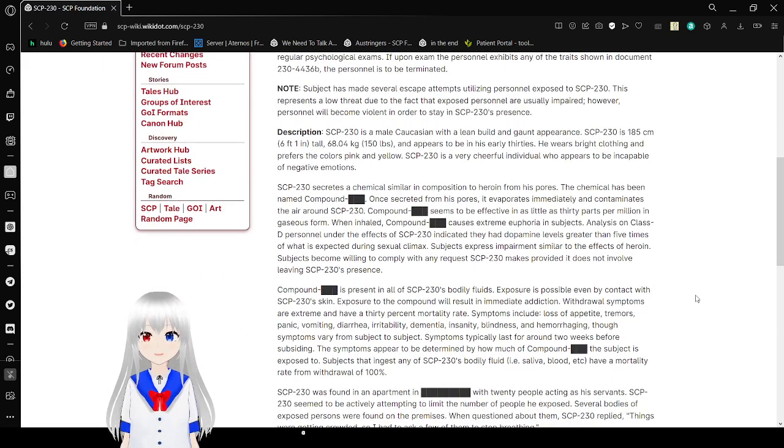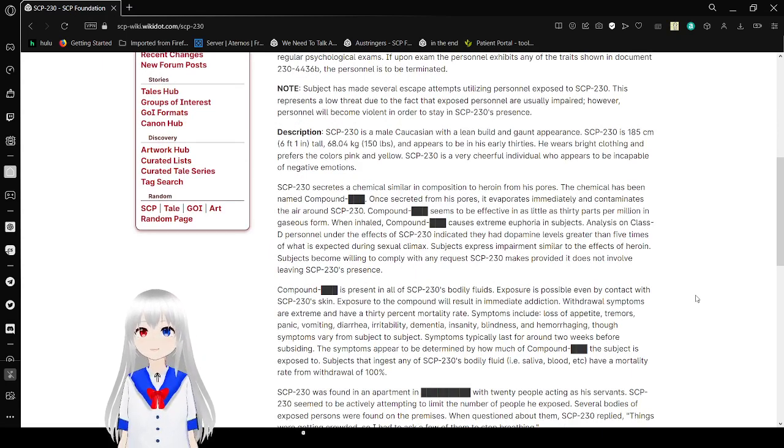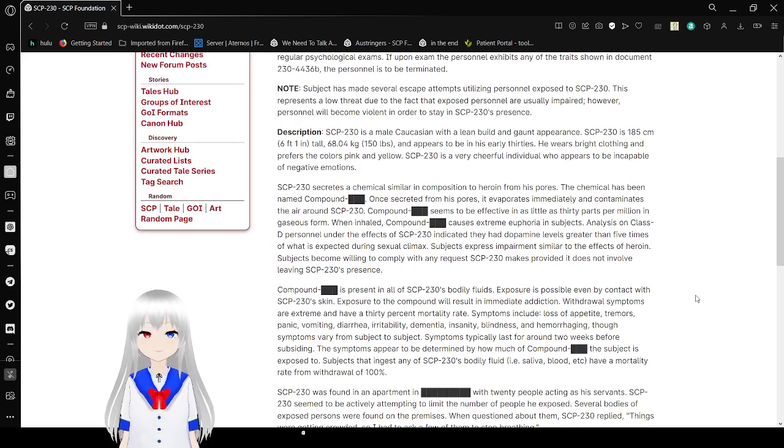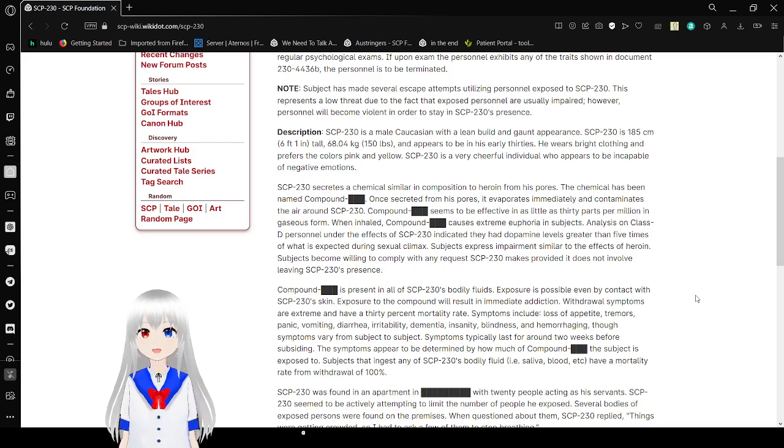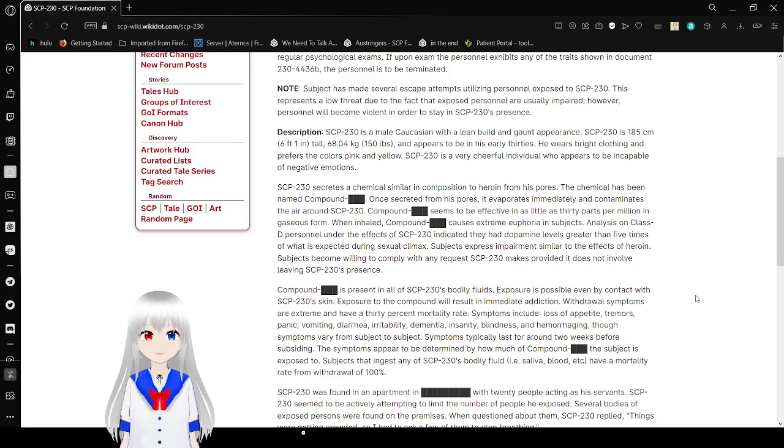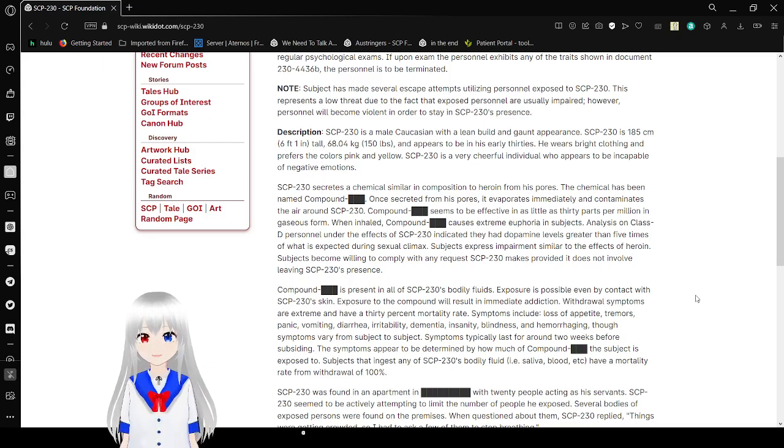Note: soldiers have made several escape attempts utilizing personnel exposed to SCP-230. This represents a low threat due to the fact that exposed personnel are usually impaired. However, personnel will become violent in order to stay in SCP-230's presence.